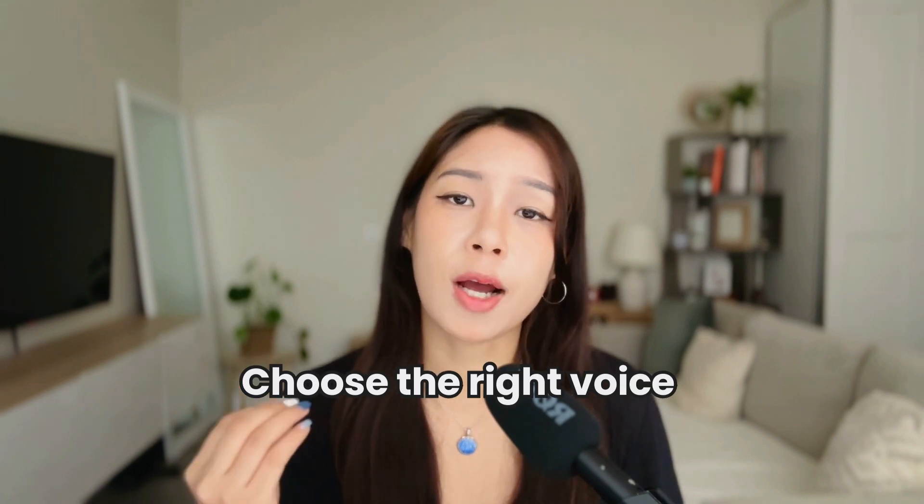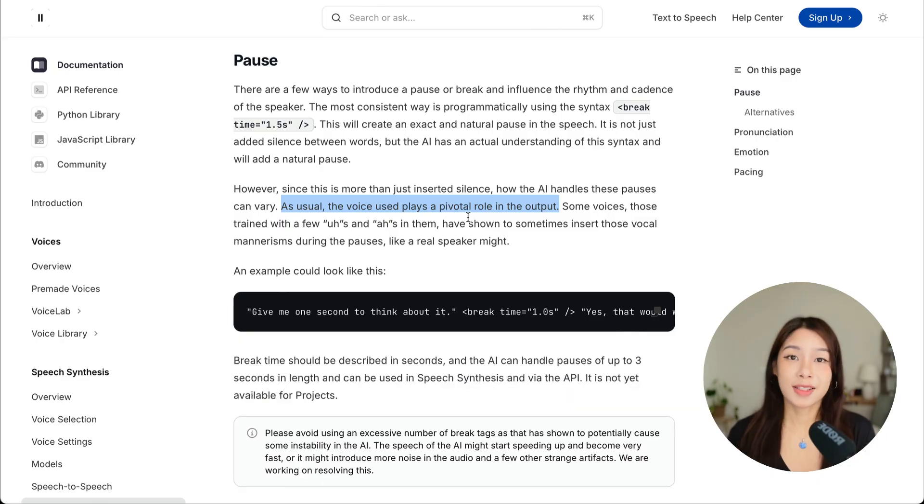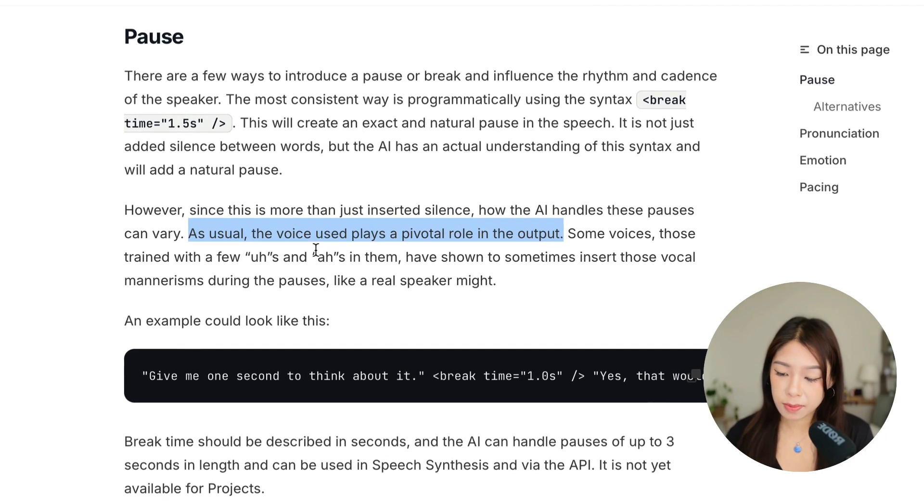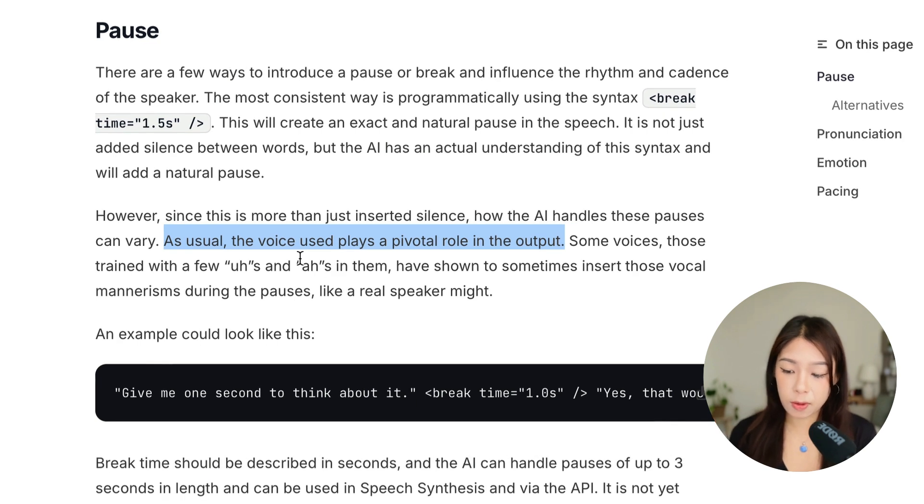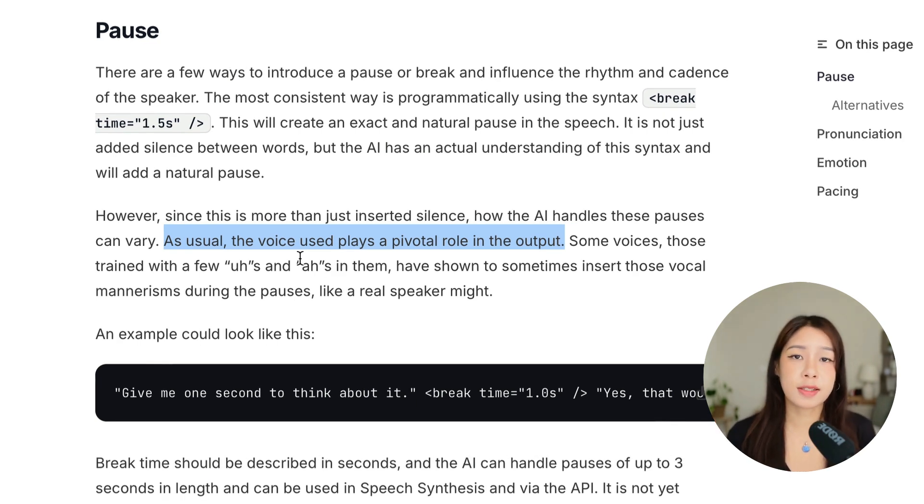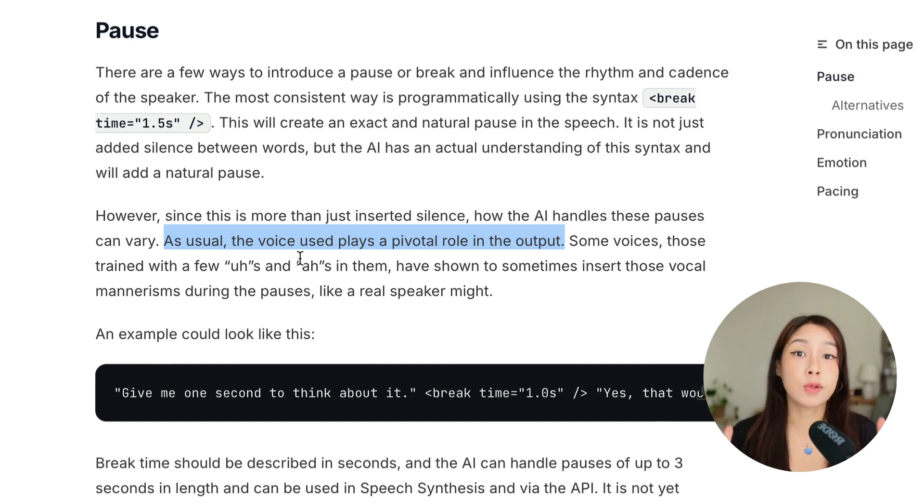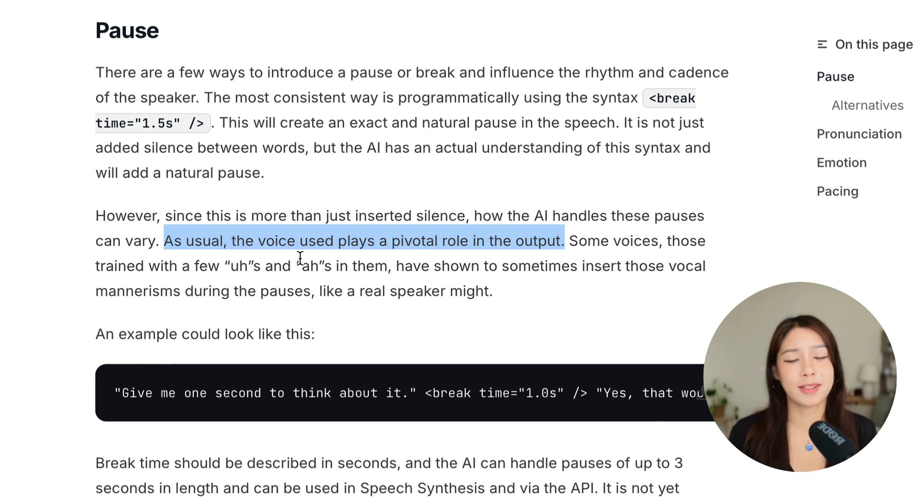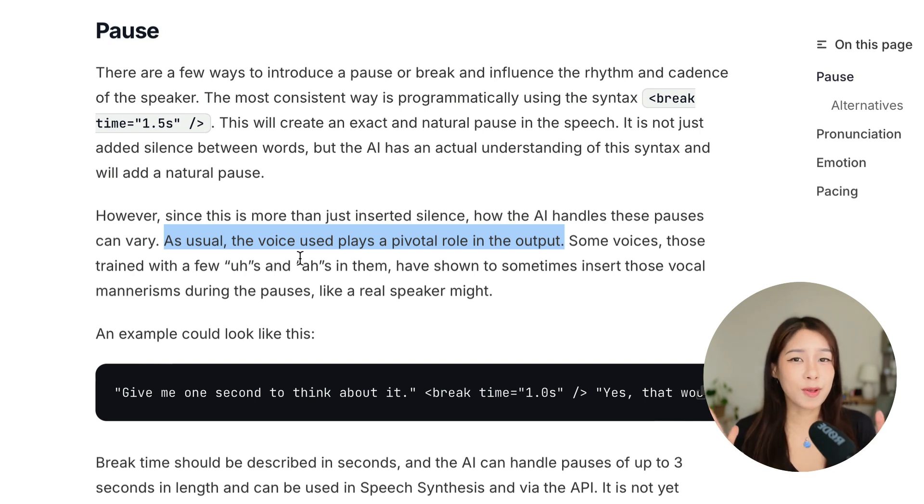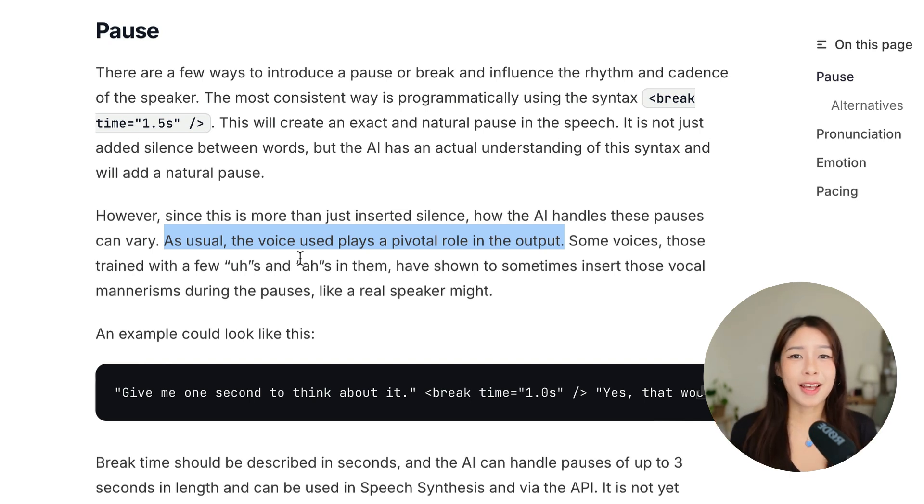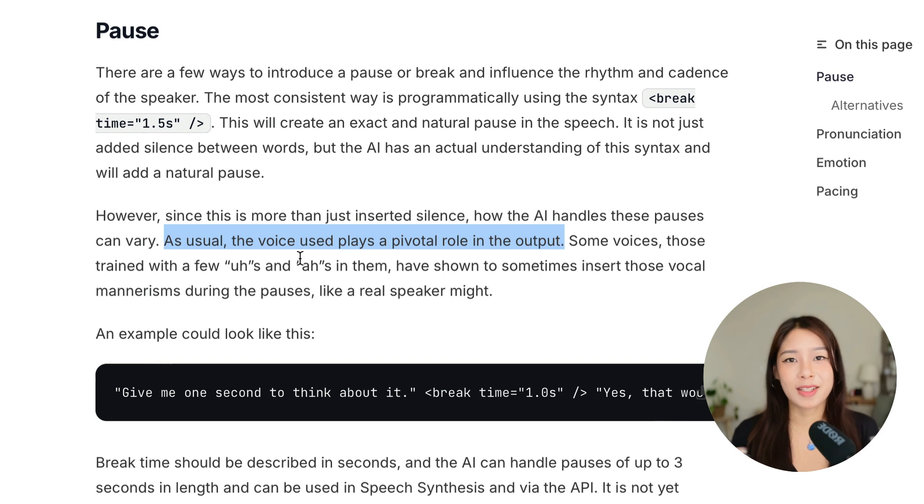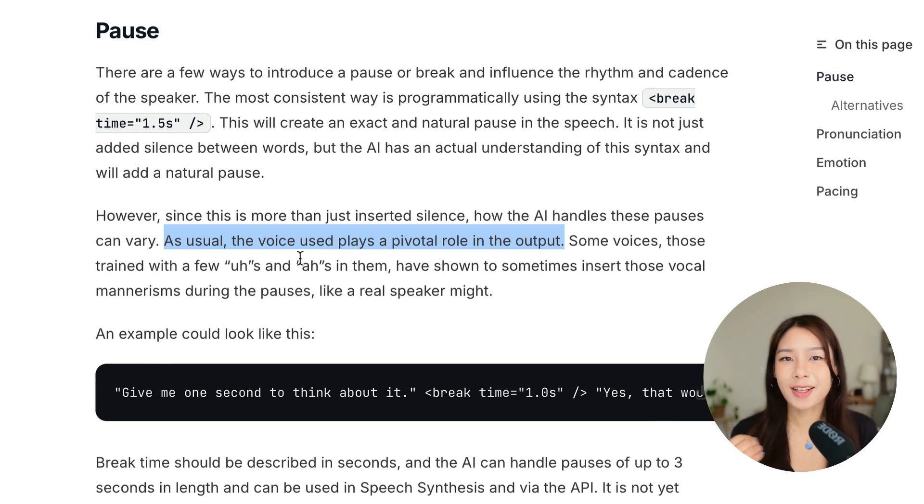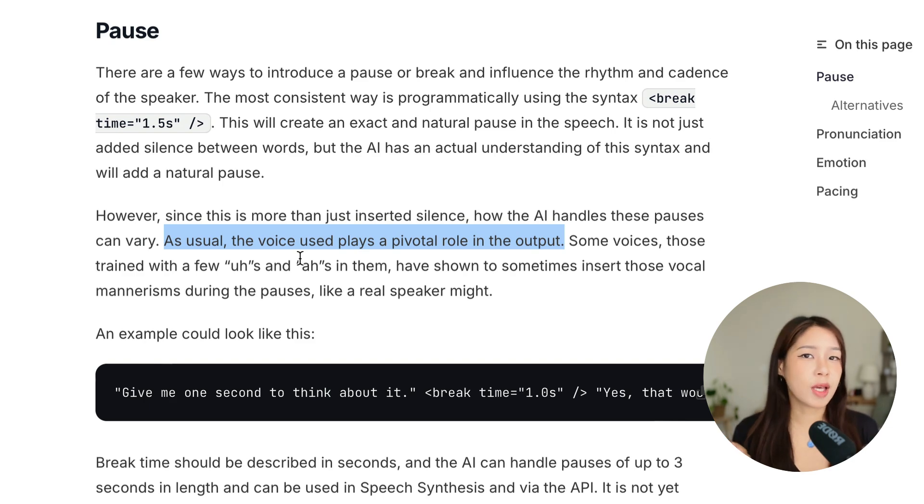So first things first, it is very important to choose the right voice. As you can see from the prompting guide here, it says the voice used plays a pivotal role in the output, and that is because all the voices in Eleven Labs are trained differently. This also includes your own voice if you cloned your voice. For example, if you included a lot of ah and um when you wanted to make a break or something, then it might just include these words. So just choose your voice really wisely, and if you really cannot get the results you want, you may consider changing the voice.